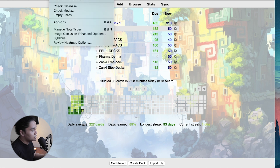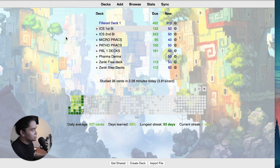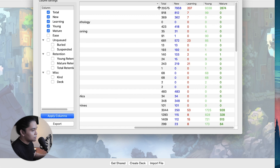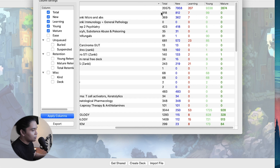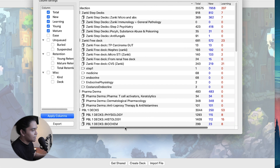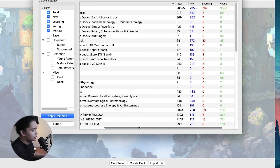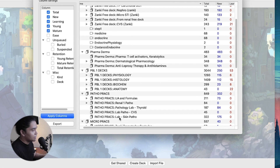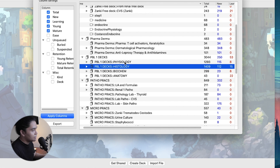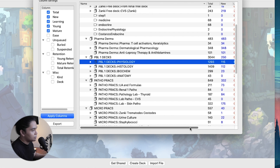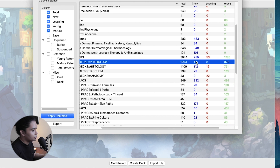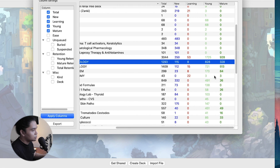Next we have the Syllabus add-on. The Syllabus add-on allows you to view all your decks and tags, and also lets you see the status of cards in a certain deck. For example, for the tag Physiology, we have 1,293 total cards, with 115 new cards, 8 learning, 828 young cards, and 328 mature cards.